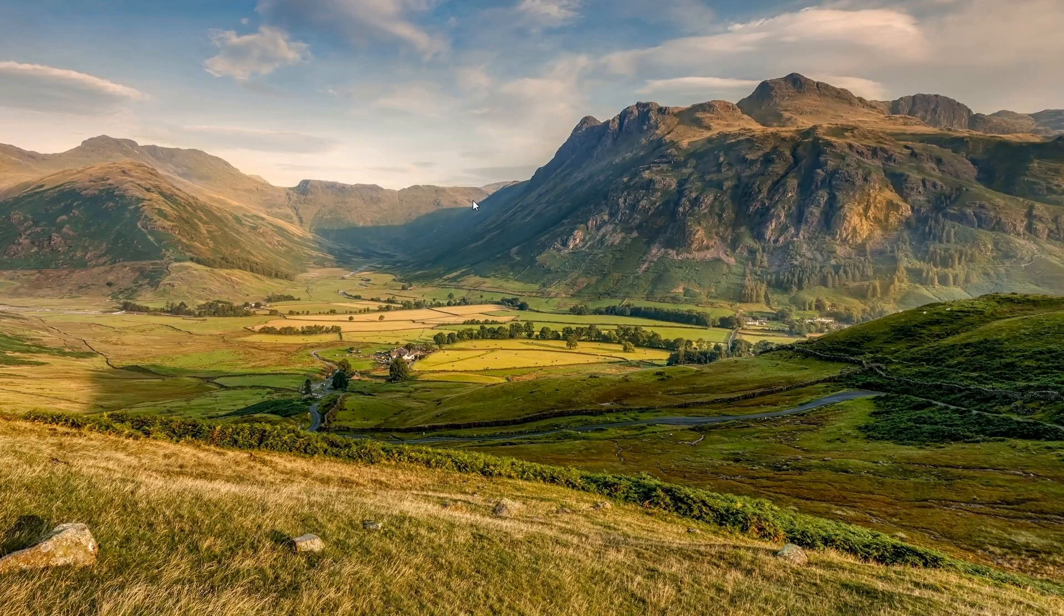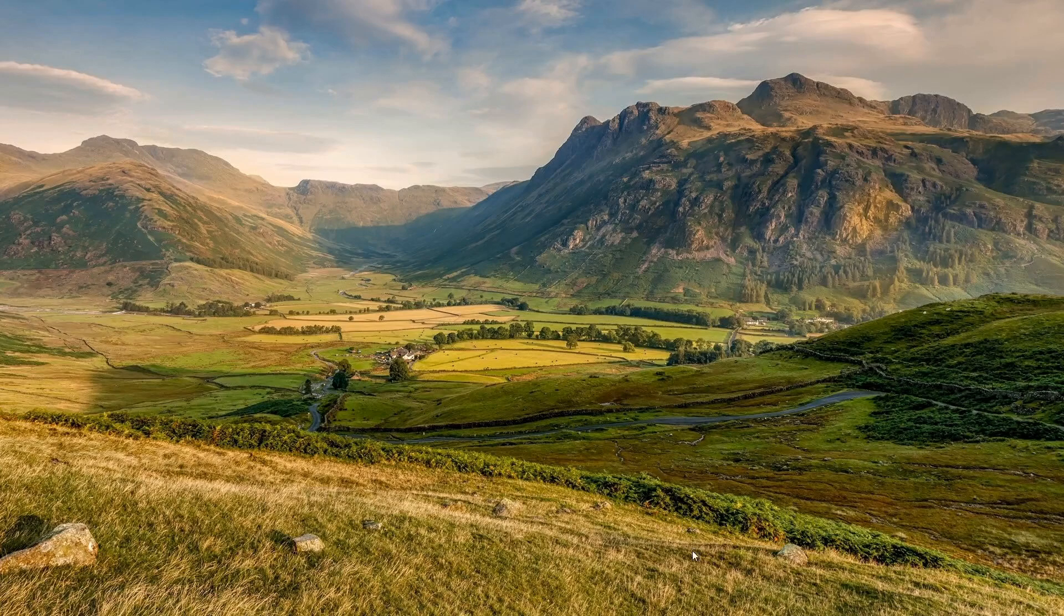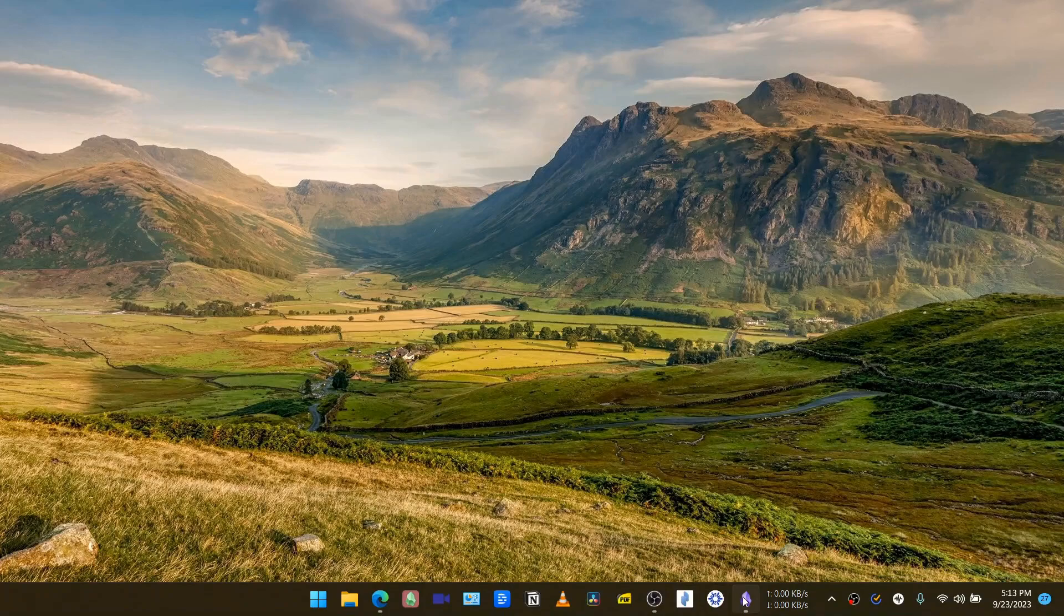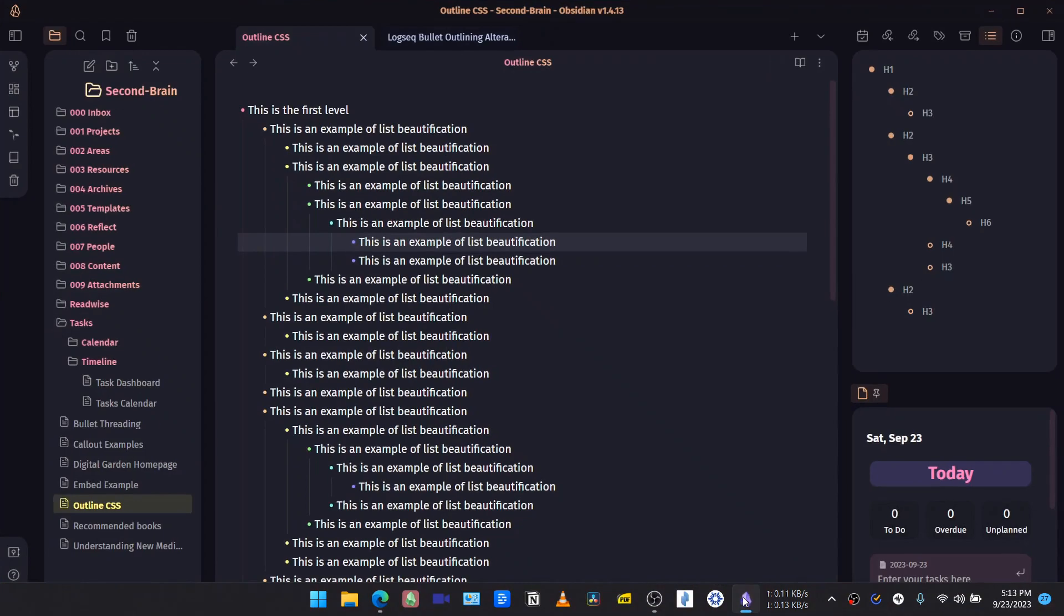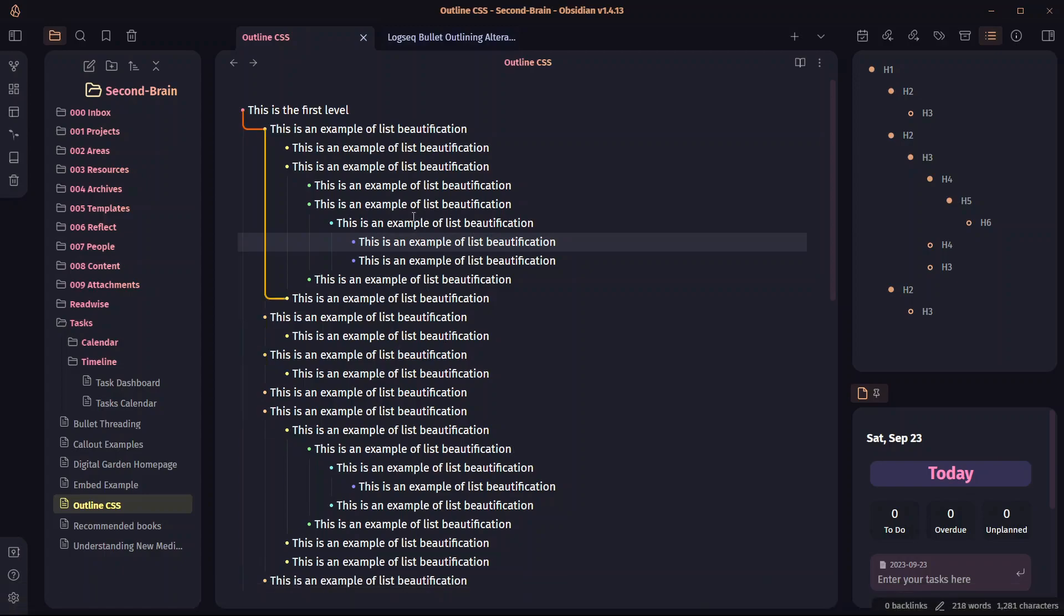Hi everyone, I am Prakash Joshi, welcome back to another awesome video on Obsidian. In this video, I will provide a solution which will allow you to have the same connection that is in the LogSeq app for bullets, and not just for bullets but also for outlines.